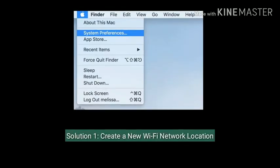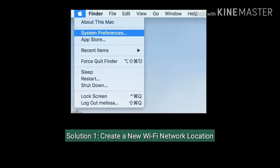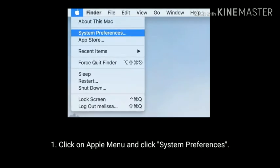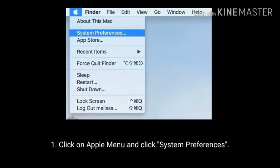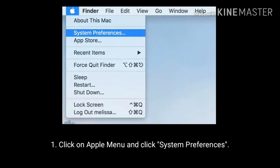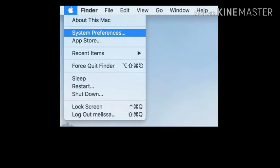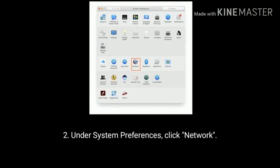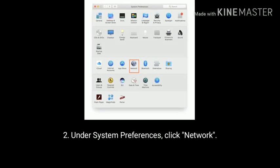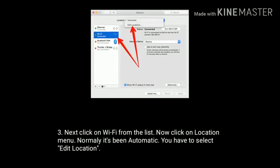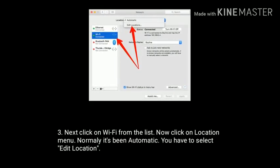Solution 1 is create a Wi-Fi network location. Click on Apple menu and click System Preferences. Under System Preferences click Network. Next click on Wi-Fi from the list.